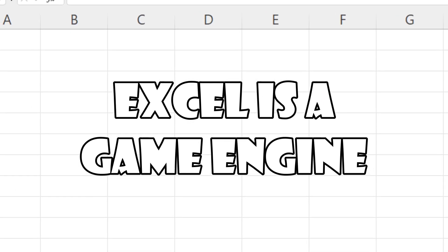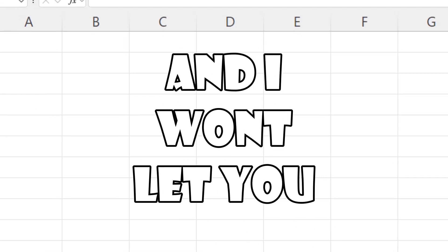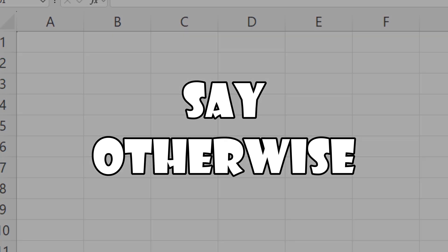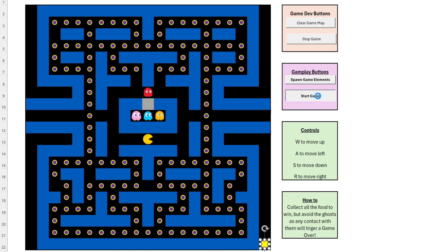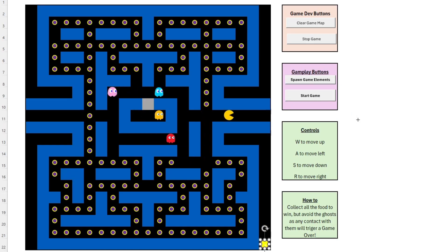Excel is a game engine, and I won't let you say anything otherwise. Slowly but surely, I'm testing what I can make within the beautiful cell walls of Excel.